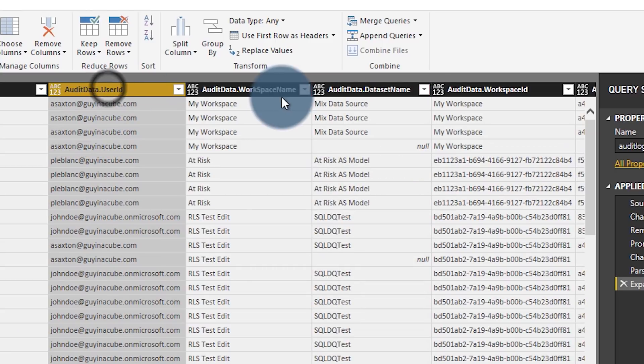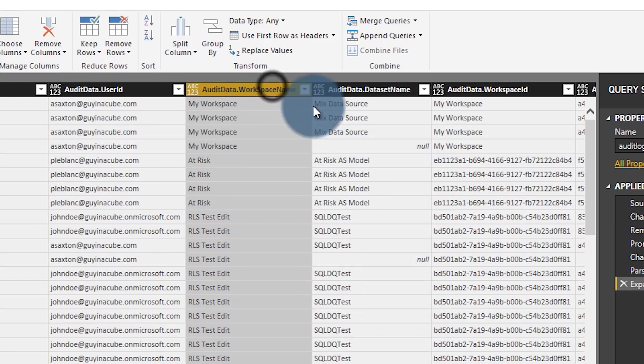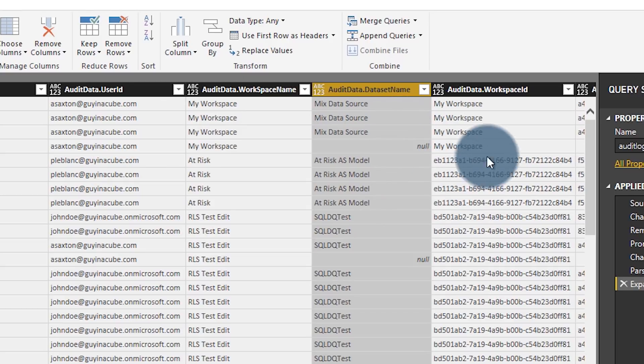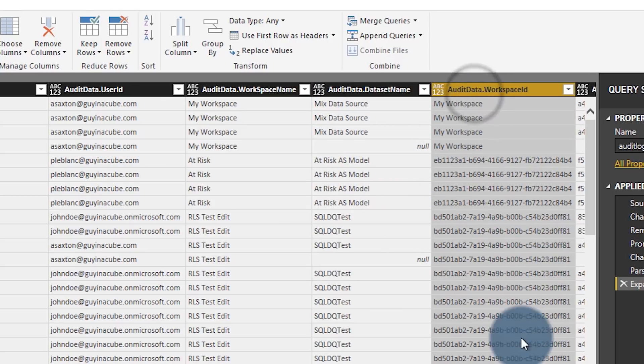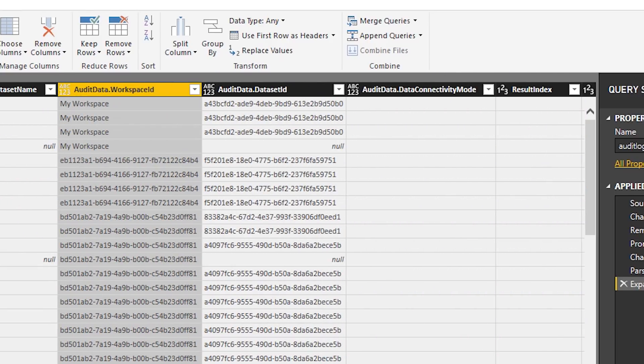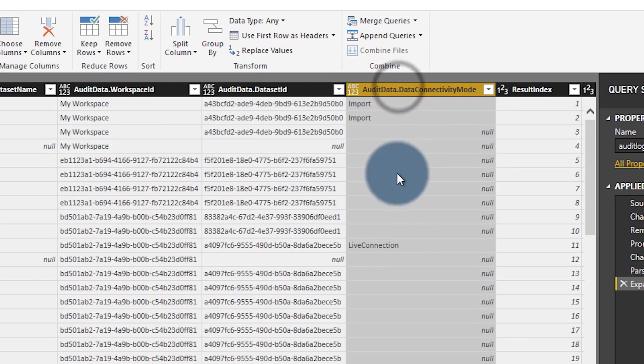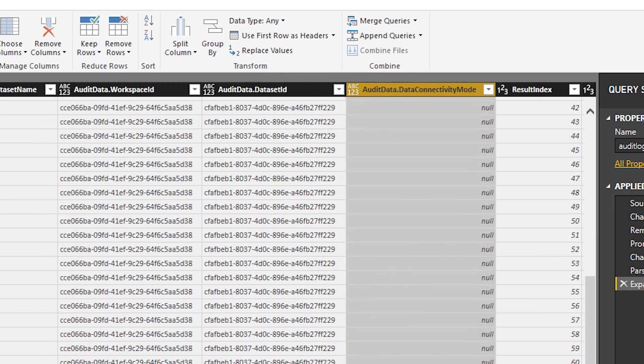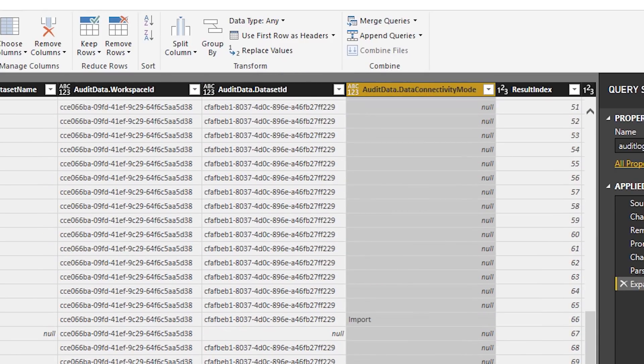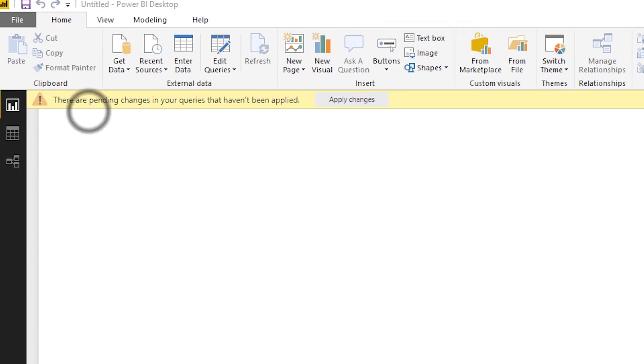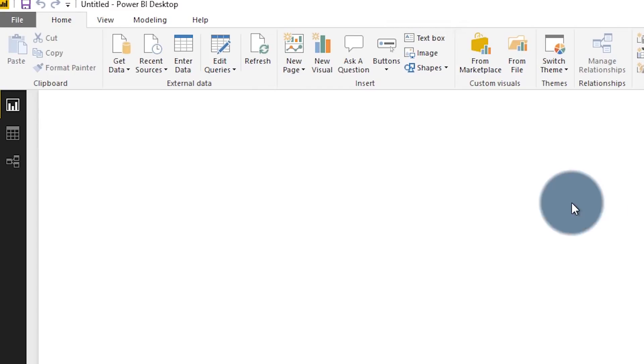So we can see in here, I've got a few rows here. So I've got my user ID, I've got the workspace name, the data set name, if it's available for that record. We've also got workspace ID. And we've also got the data set ID and the connectivity mode, whether it's import, live connection or what have you. At this point, then I can say close and load. And then my data is available inside of my report for me to use.